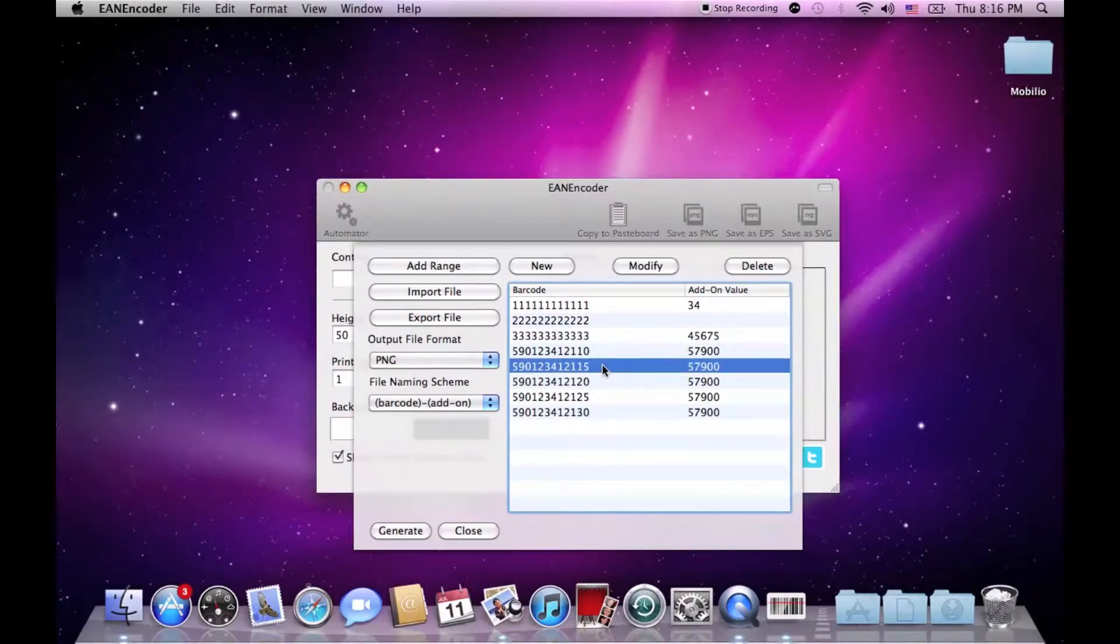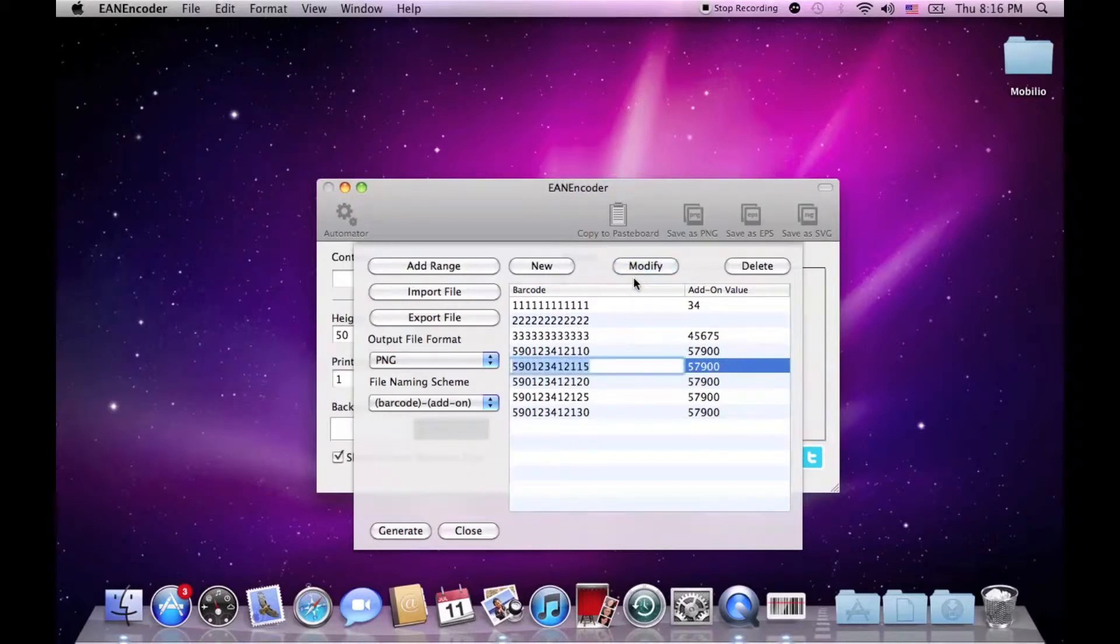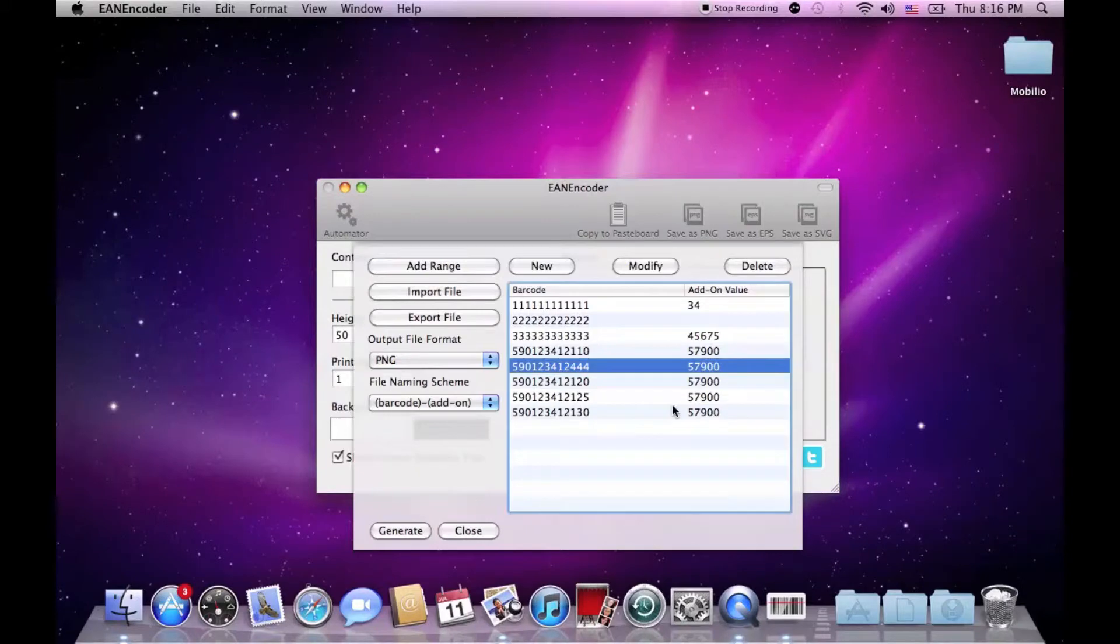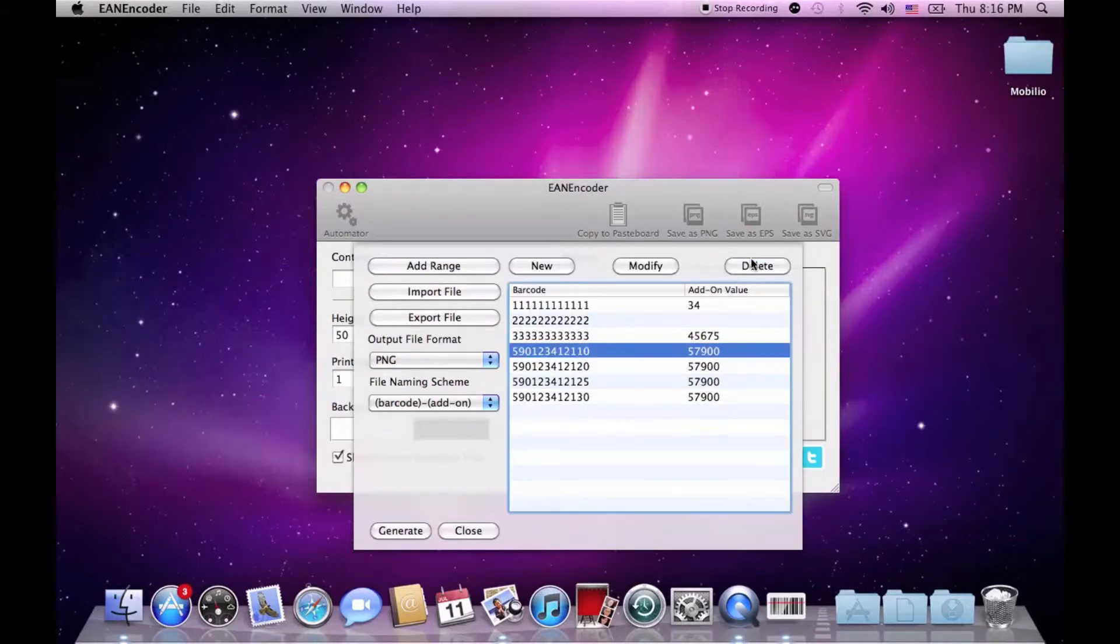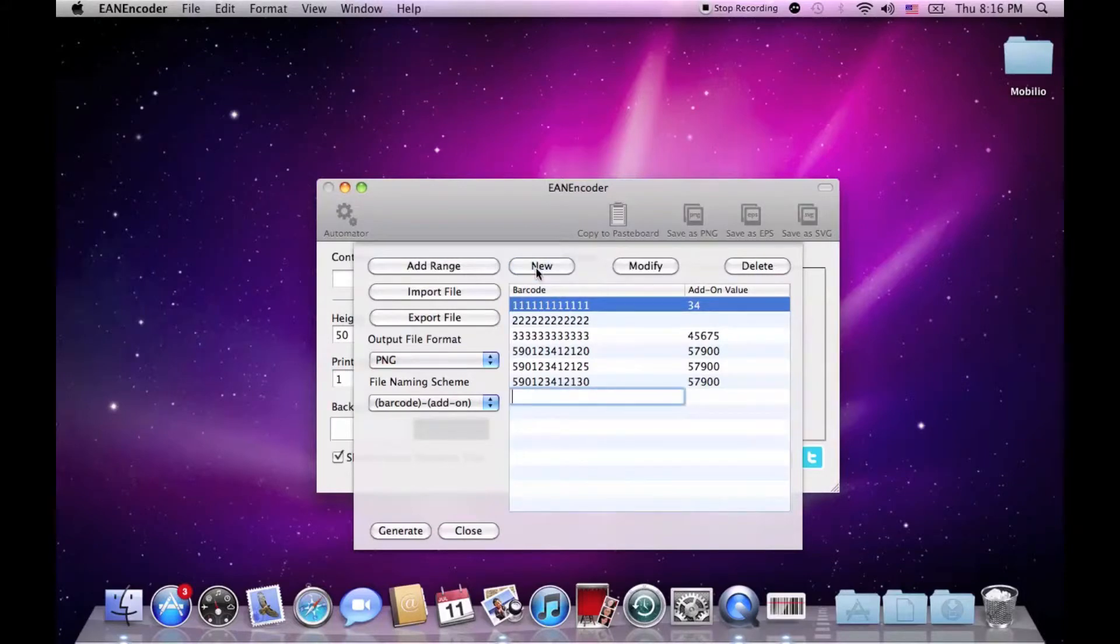If you notice that there is a mistake in one of them, you can modify them at any time and you can also delete any of them. If you want you can add new barcodes at the end of the list.